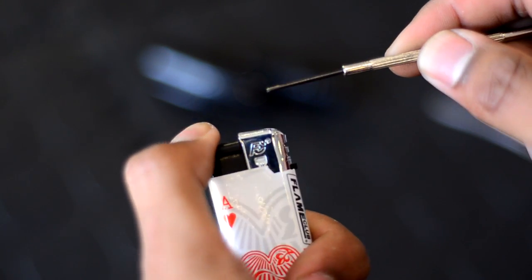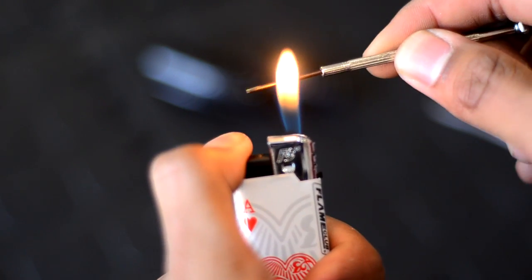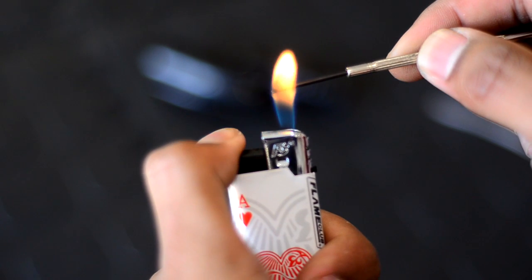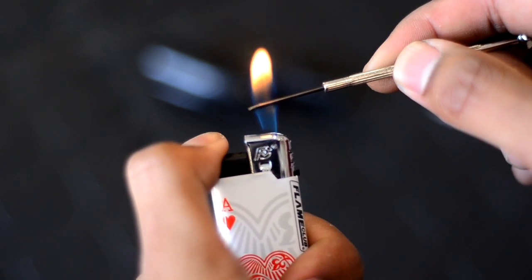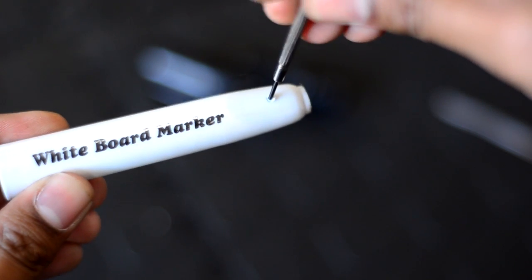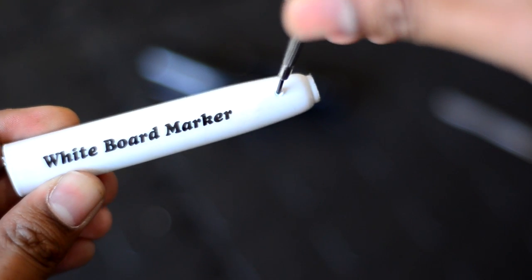Heat up a small screwdriver or a nail and pierce a small hole at the back of the blast chamber just like this.